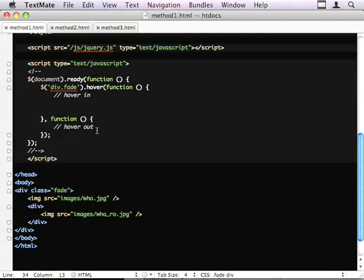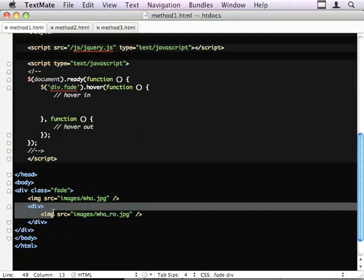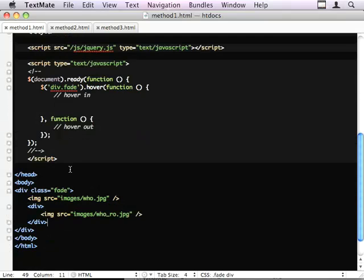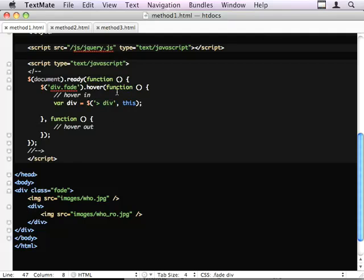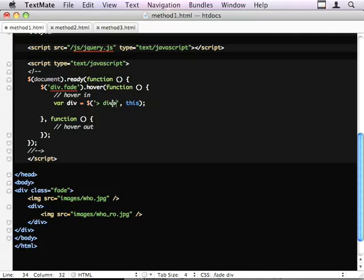When I hover in, the first thing I want to do is grab this div. So, var div equals... We're using CSS2 to target the very first direct descendant child here. We could limit it even more by using a class or we could use first, but our markup is simple enough that this will do.